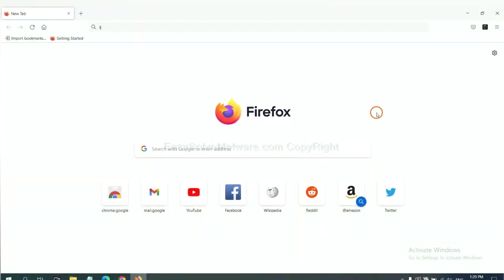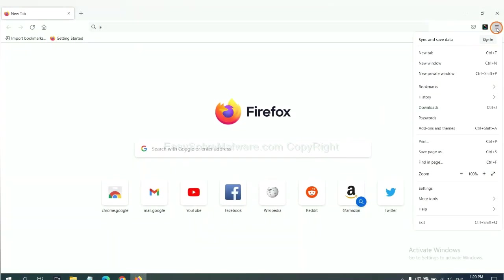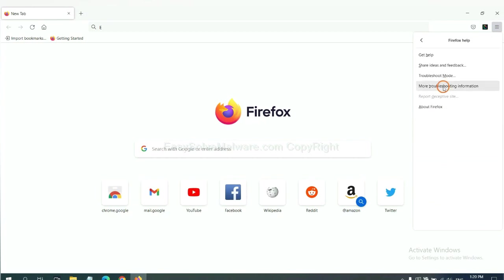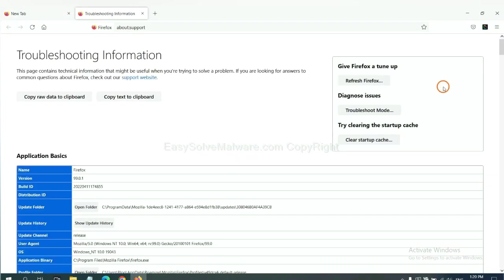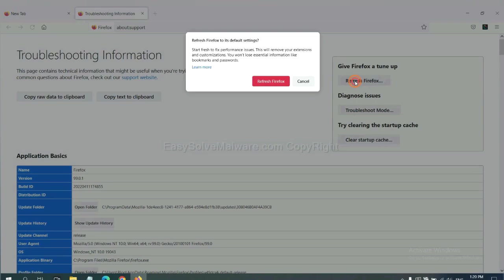On Firefox, click menu, click help, click here. Now click refresh Firefox and click here.